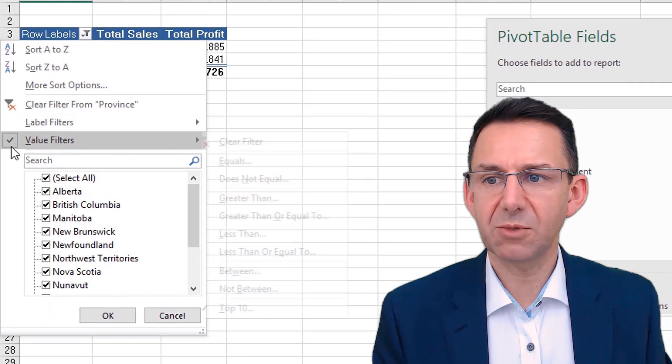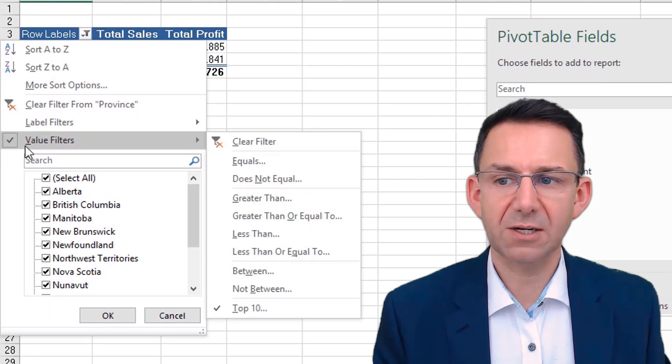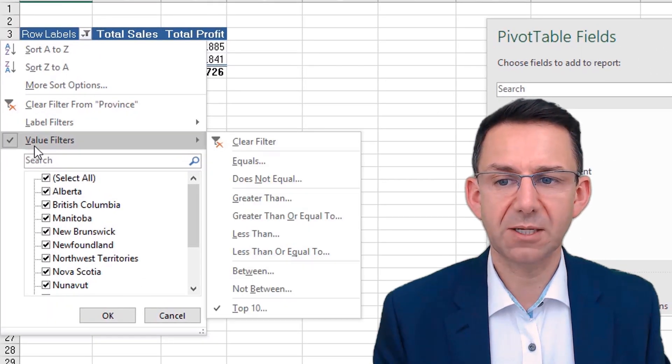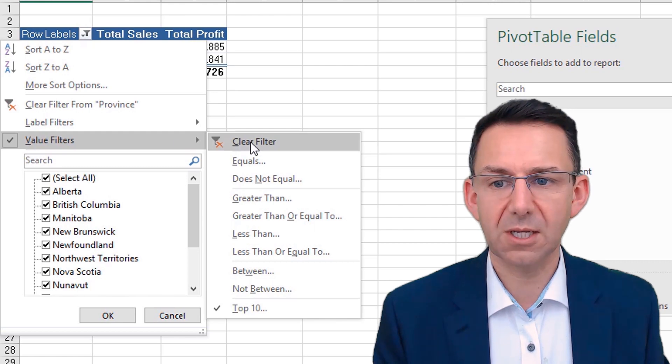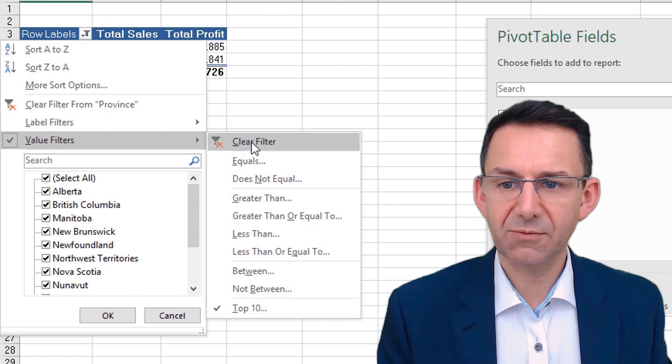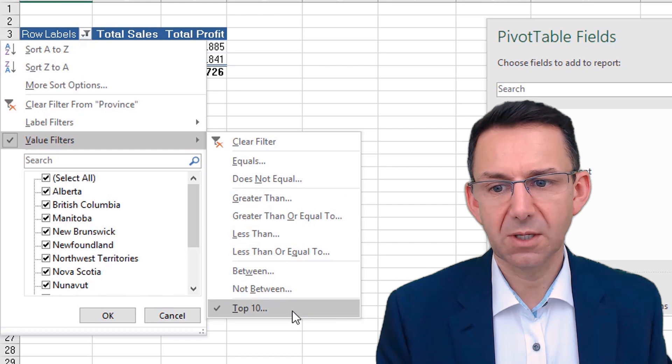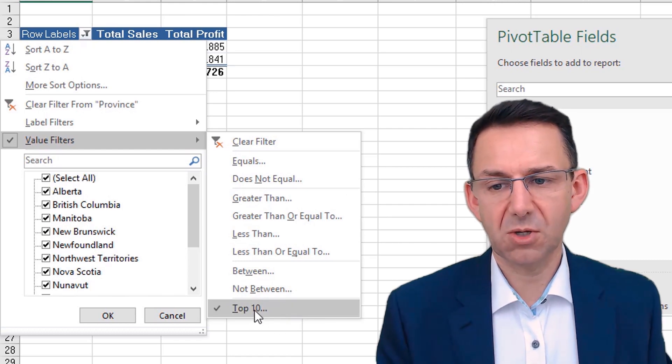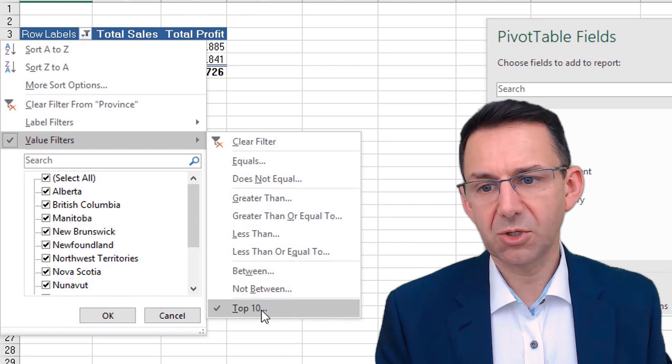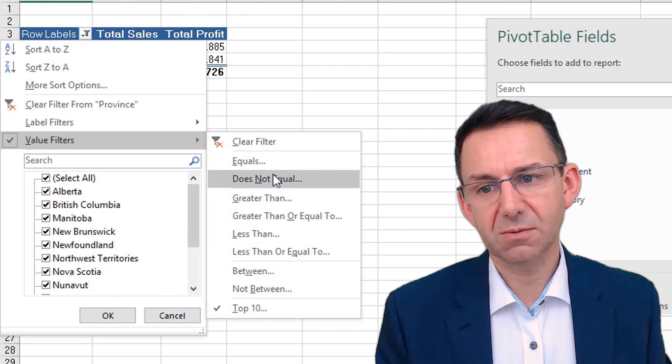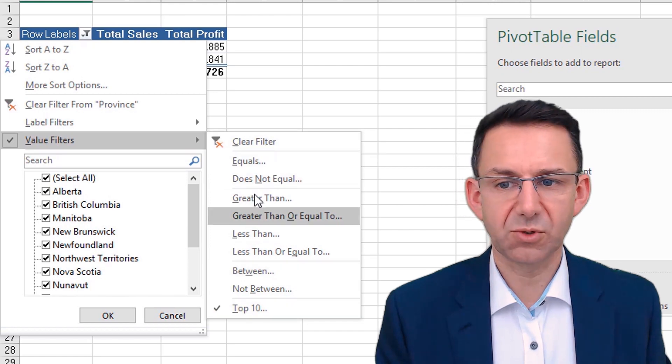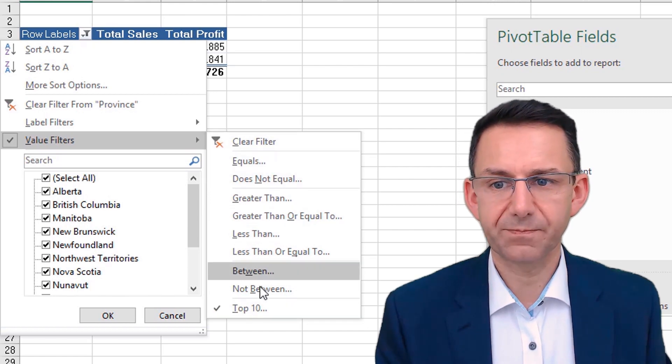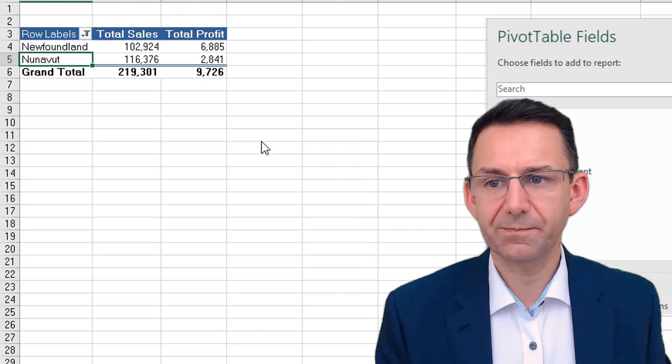You'll see that when we click back on row labels, we have this value filters button again, so I could then clear that quickly. But also have numerous other options.